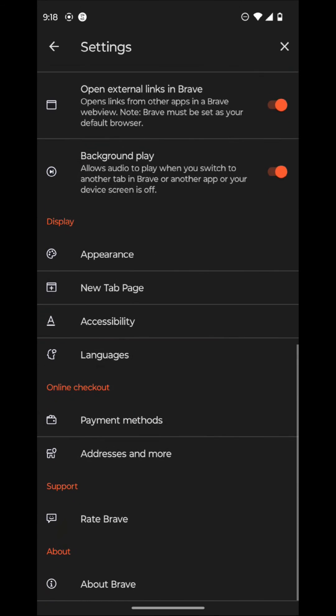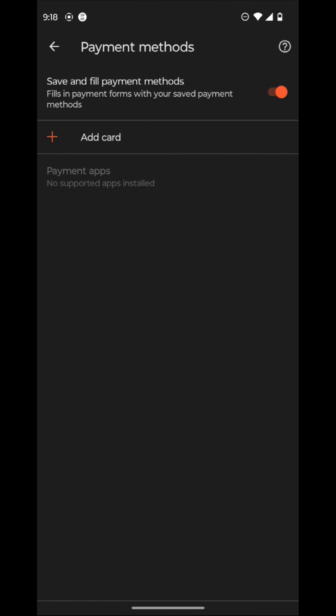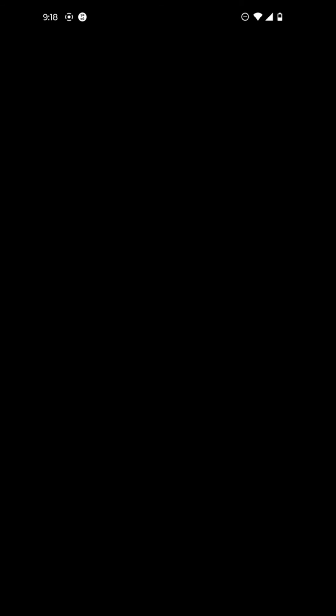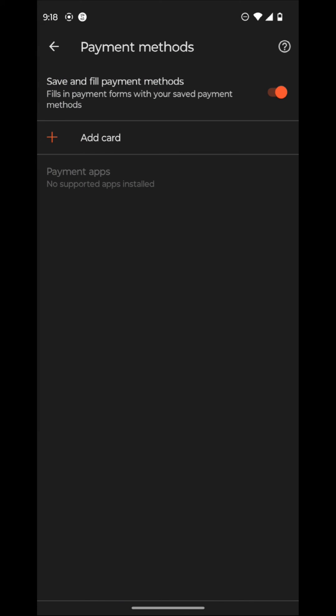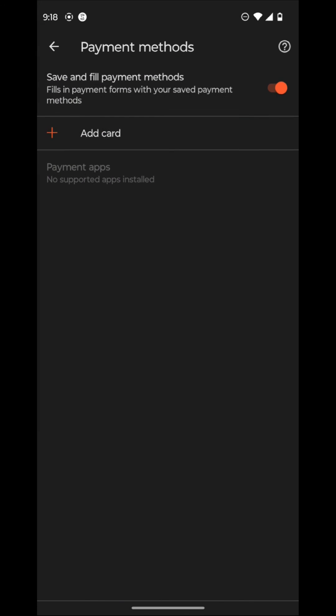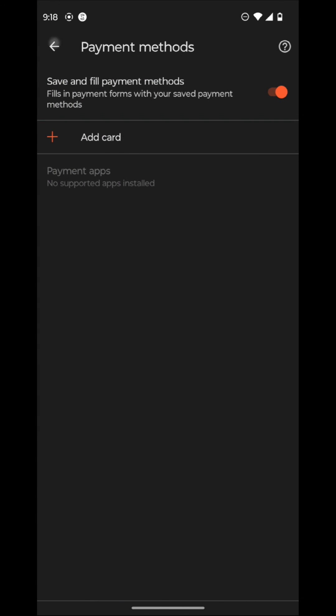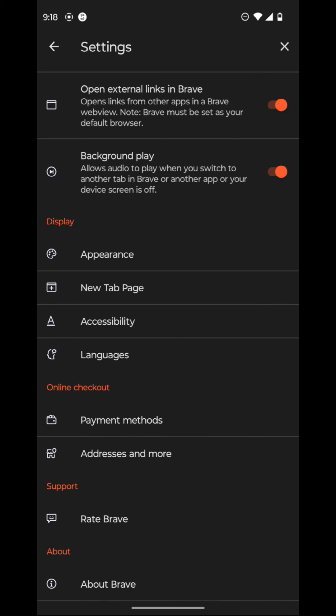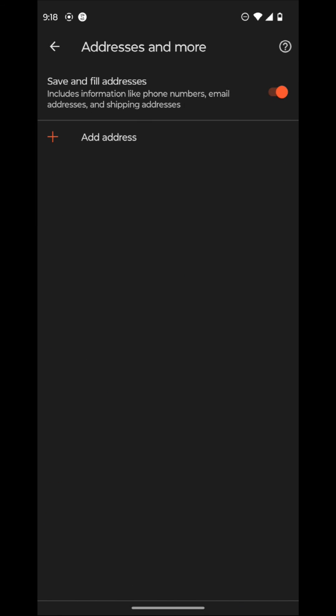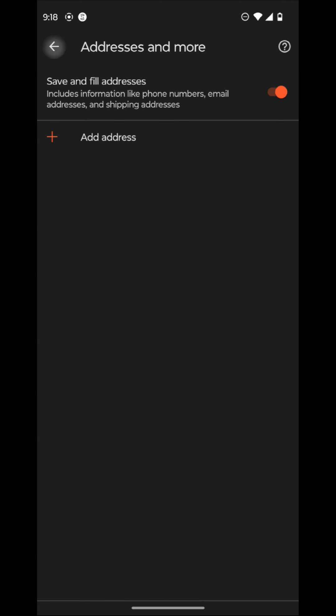And then you can also use online checkout payment methods. So you can add a card here, which allows you to automatically populate the card and enter your nickname and expiration date. And then also save and fill payment methods. And then the next thing that you can look at here is addresses and more. So you can include addresses like shipping addresses if you want to buy packages or stuff like that. If you want to go shopping on here.